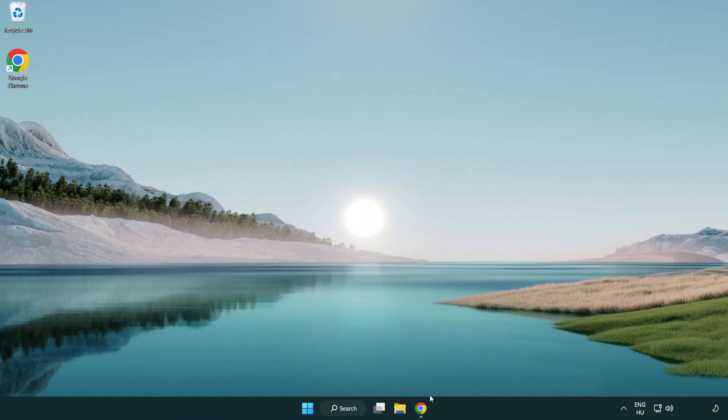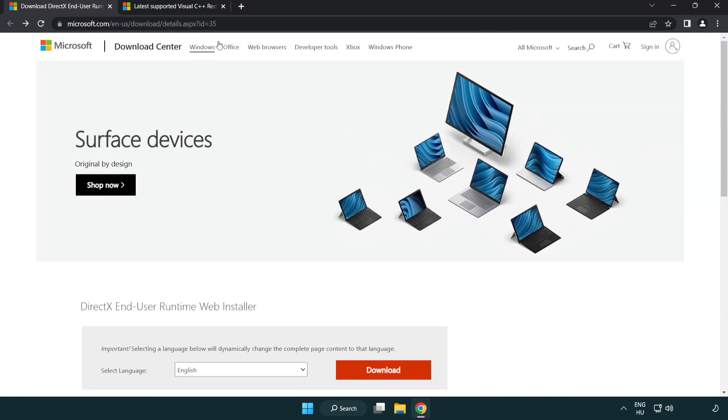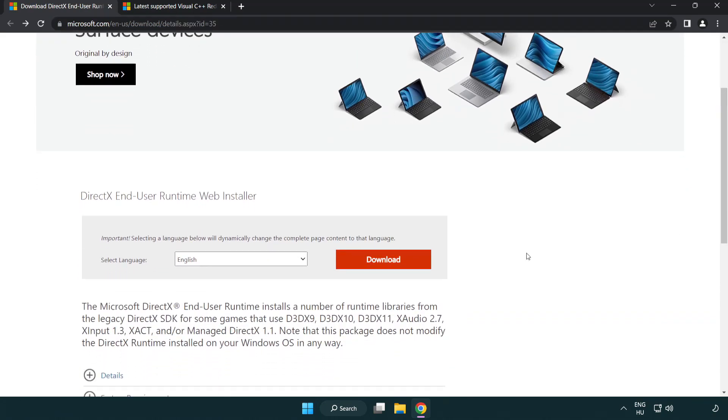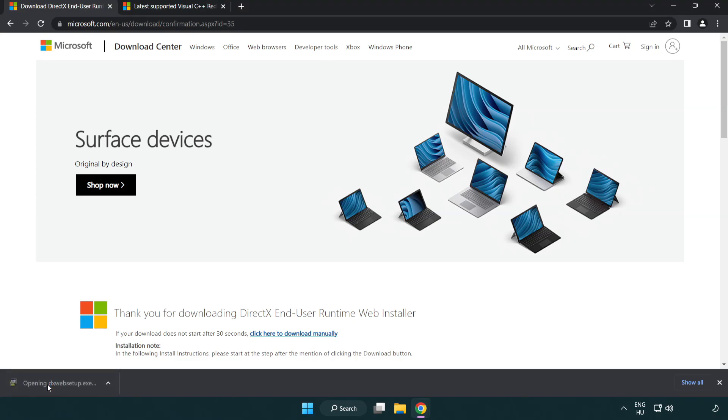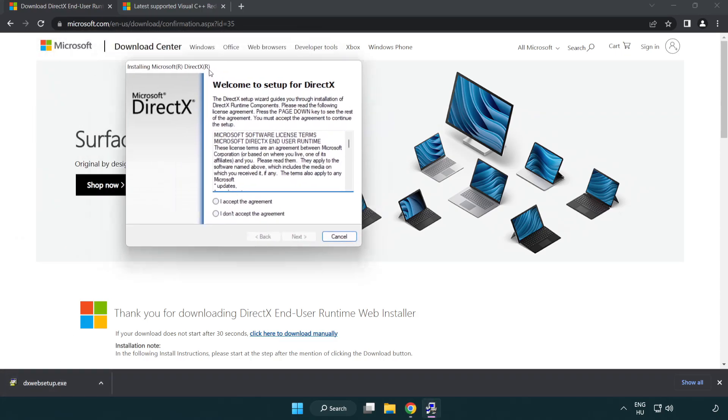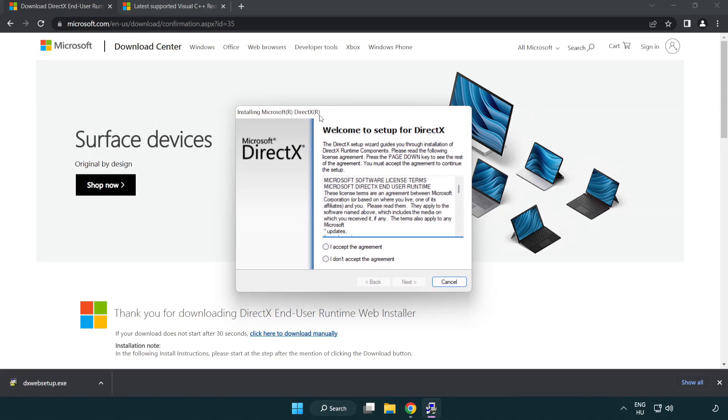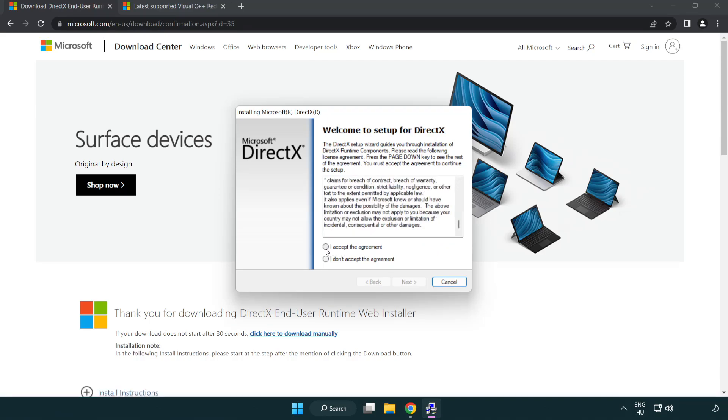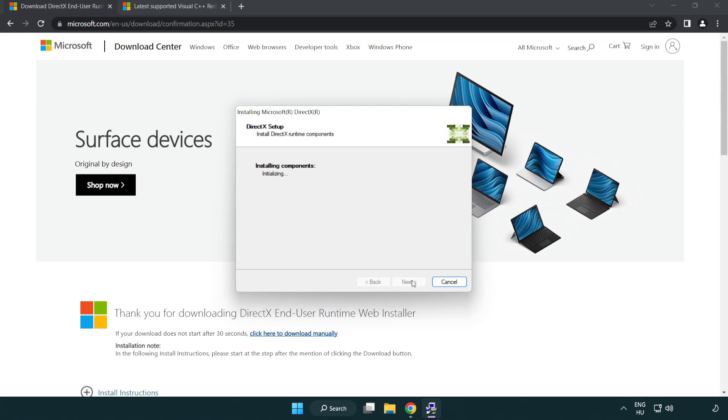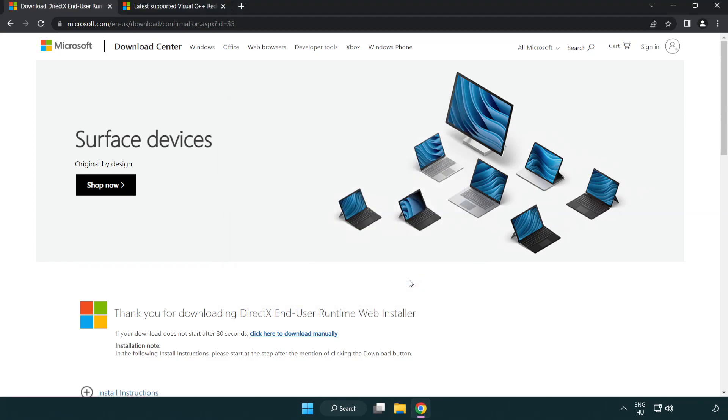Open internet browser. Go to the website, link in the description. Click download. Install downloaded file. Click I accept the agreement and click next. Uncheck install the Bing bar and click next. Installation complete and click finish. Close DirectX website.